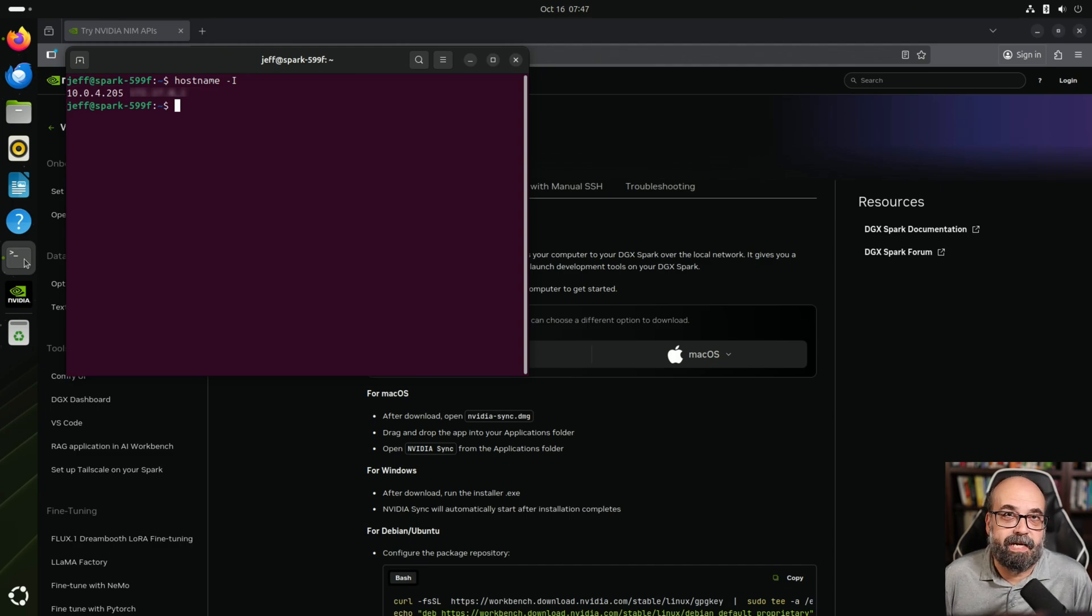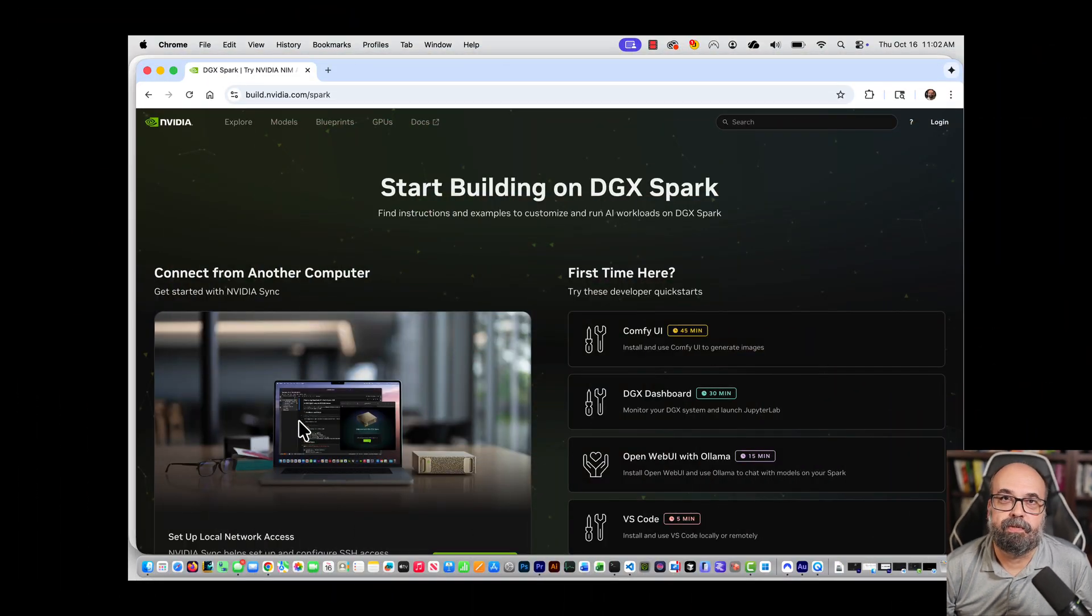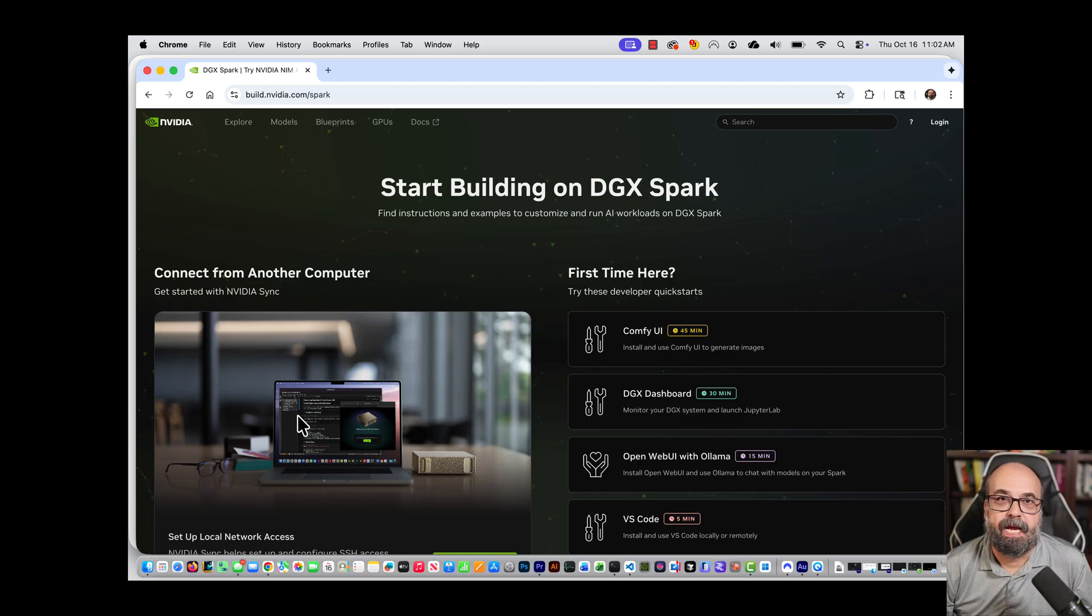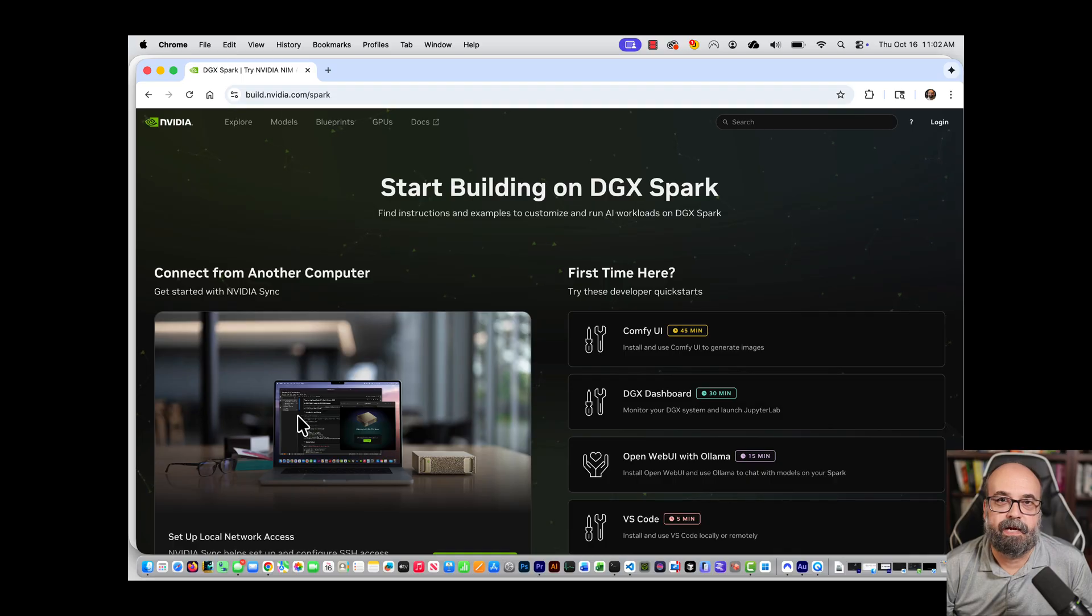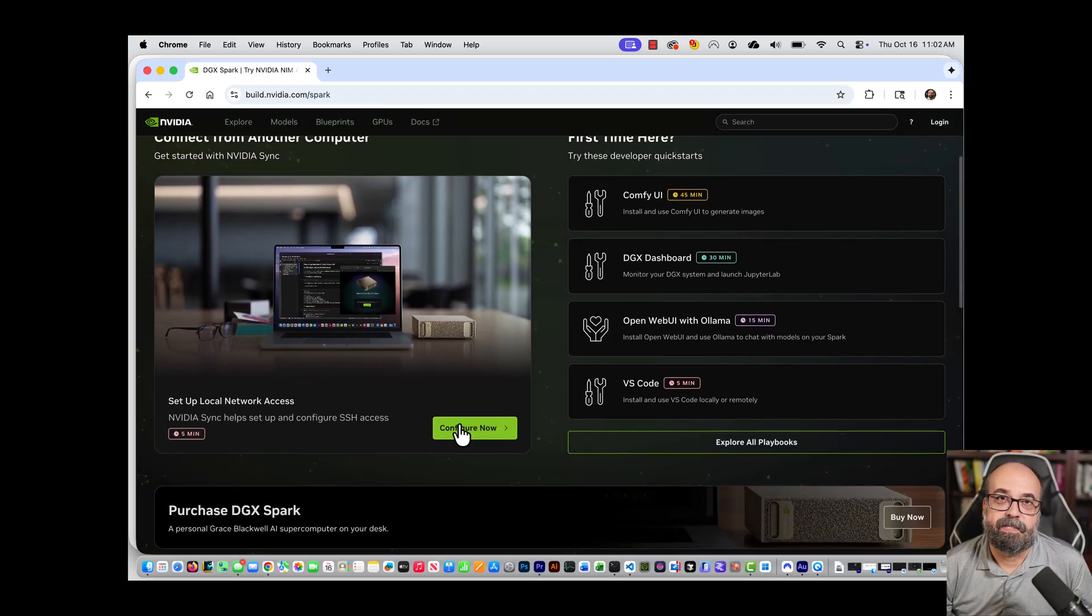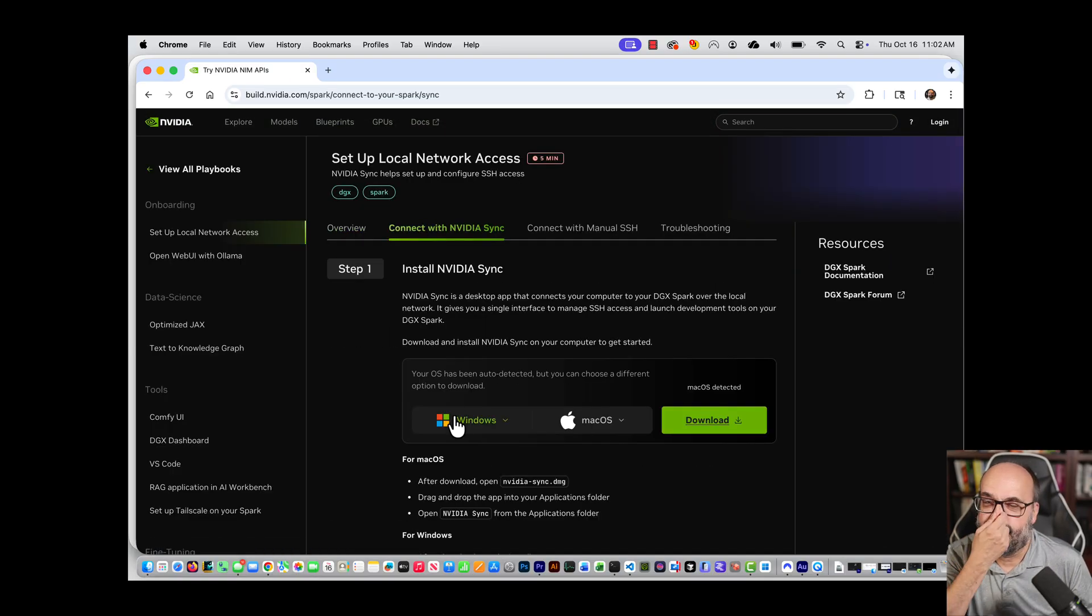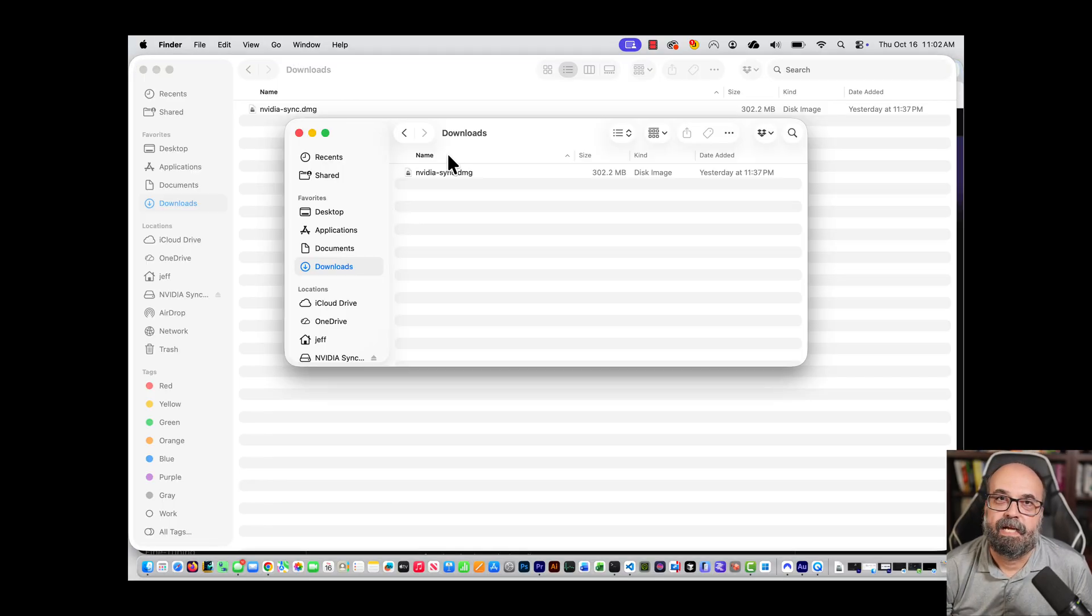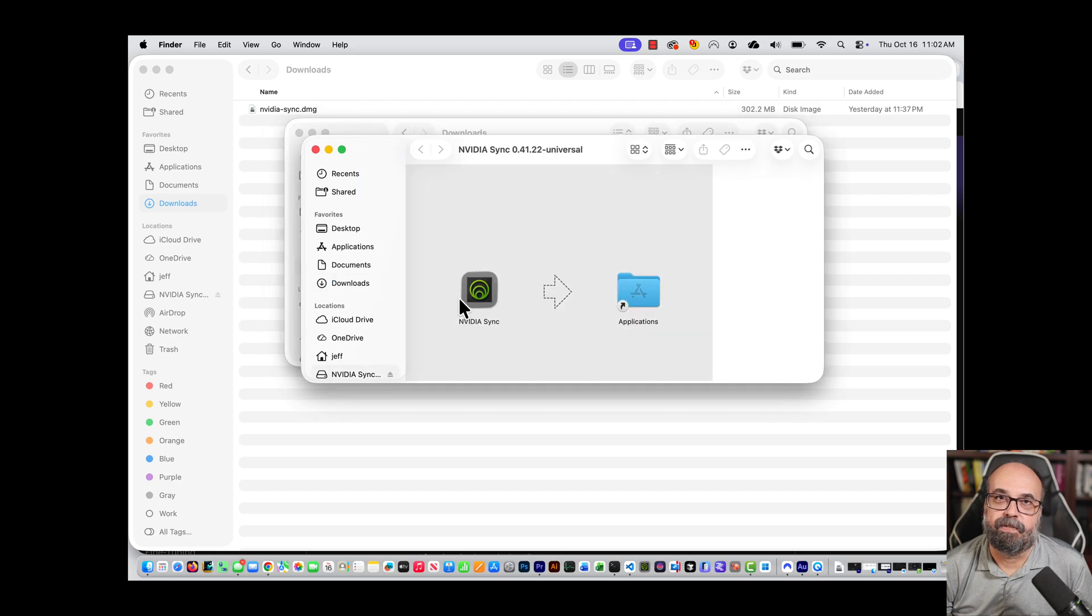All right, over here on the Mac, what we're going to do is go to build.nvidia.com/spark and there is the link here that we saw before and we'll just go configure now. It always gives the description here and then you want to click on the second link to get the actual information and you'll download the Mac version of it and you'll see it in your downloads folder.